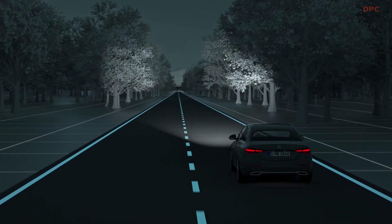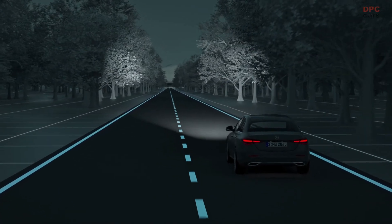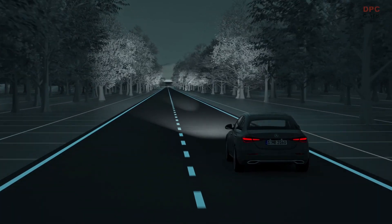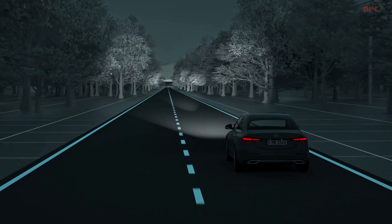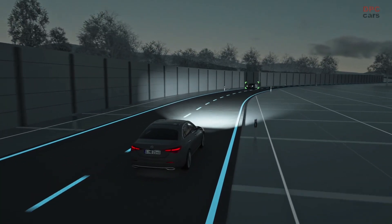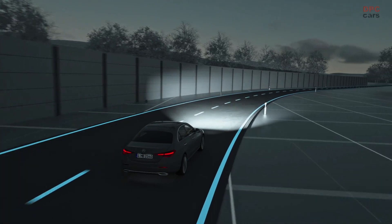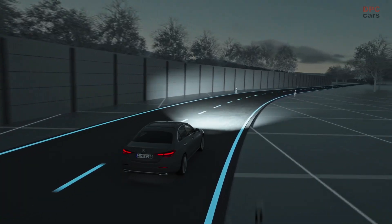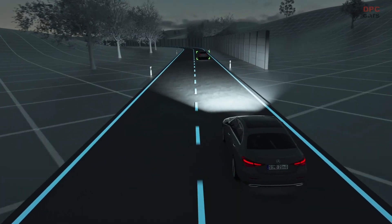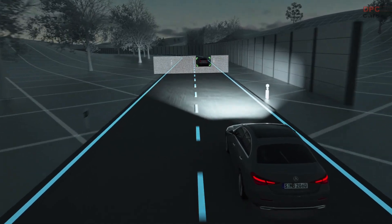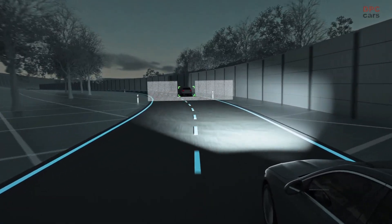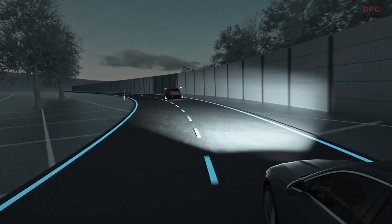For maximum visual range on long, straight stretches without traffic, the ultra-range high beam kicks in automatically. Thanks to the anti-dazzle partial high beam, you retain optimum visibility at all times, despite the presence of other road users. If the system detects oncoming traffic or vehicles driving ahead of you on the road, the high-resolution high beam is adjusted with the help of more than 2 million micromirrors.